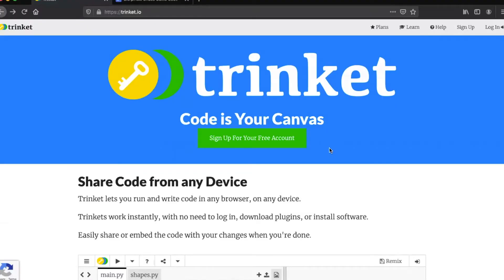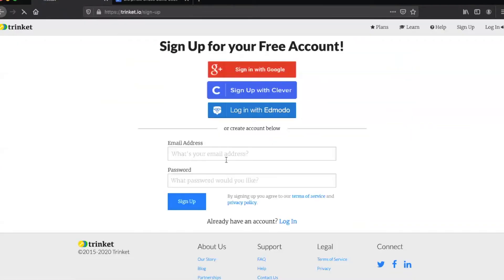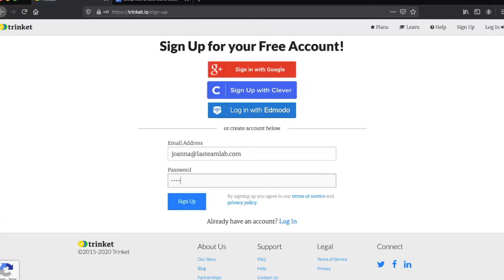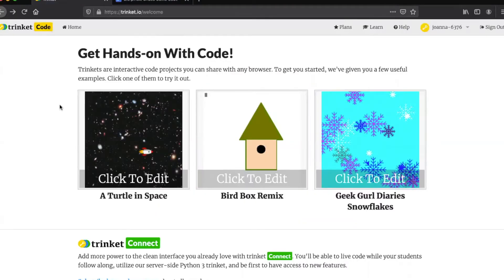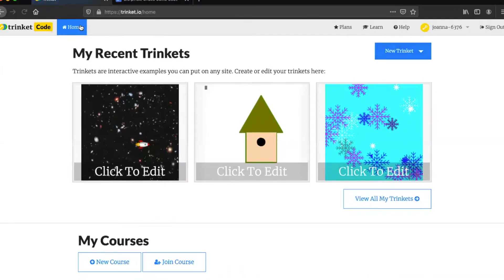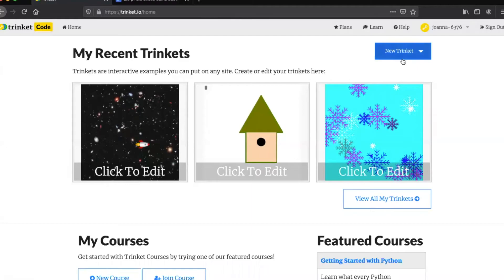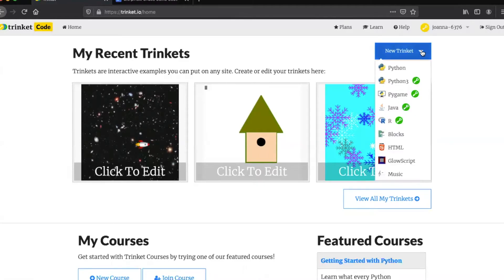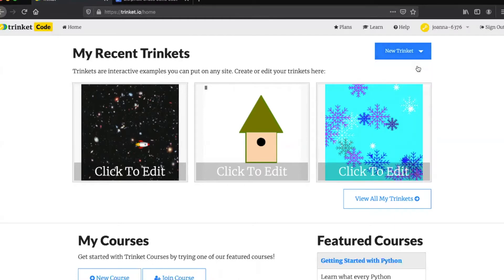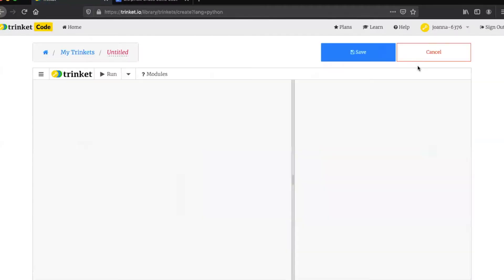We're going to start out by going to the Trinket website and signing up for a free account if you don't already have one. All you need to enter is your email address and a password. You don't even have to confirm anything before you can start using this site. From here, you're going to press the home button on the top left of the screen and then the new trinket button on the top right. Then you're going to go to the first option which is python and this is going to let you start your new trinket.